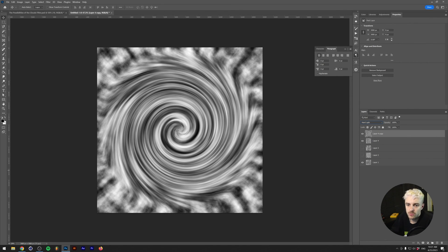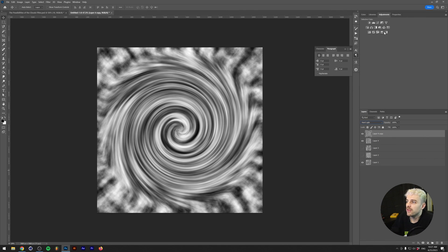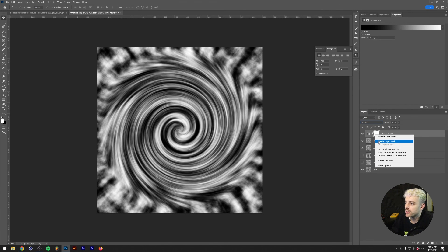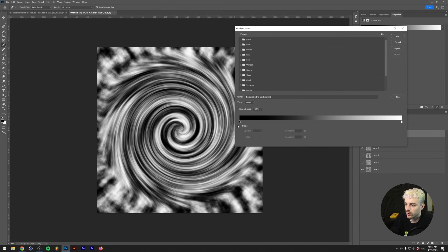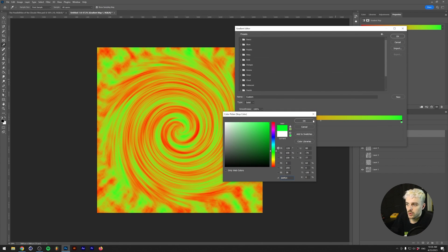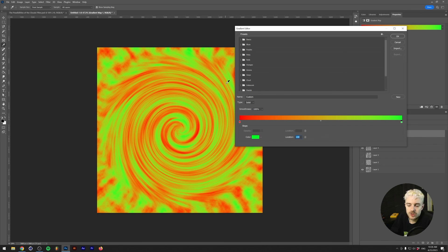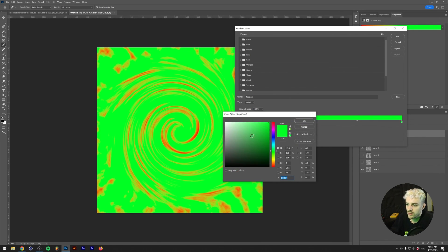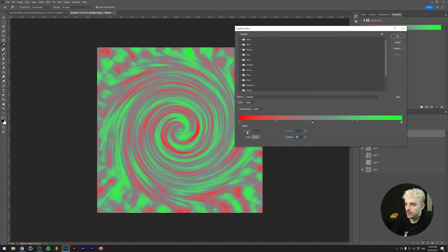So far we only have black and white images. Of course you could change your foreground and background color before generating clouds, but a method I prefer is using Gradient Maps. The Gradient Map is an adjustment layer found in the layers menu. It maps all the darker colors to one color and the lighter colors to another — so for example you can map blacks to red and whites to green. You can also add more colors, so if you put gray in the middle, the midtones will be gray.